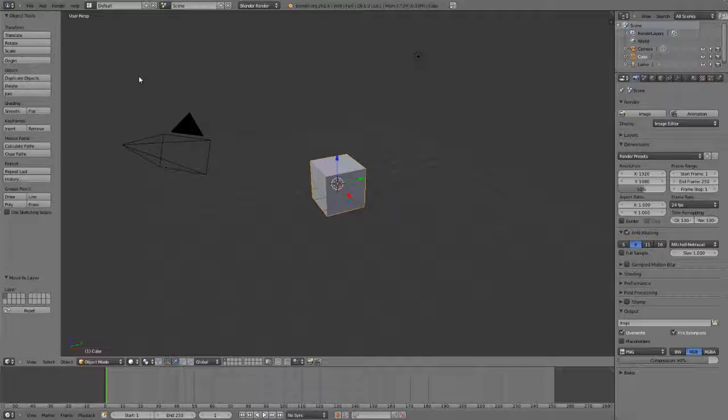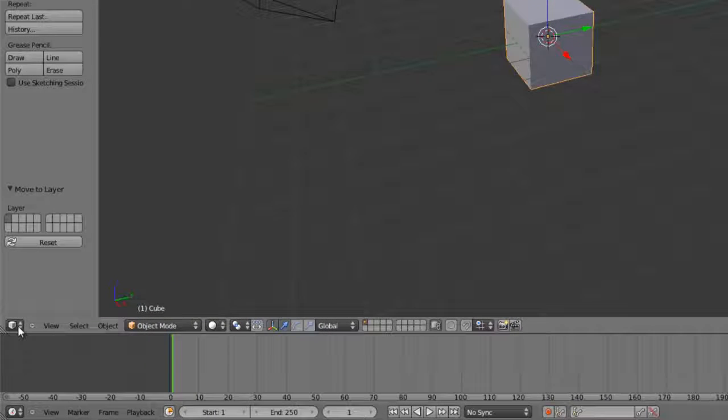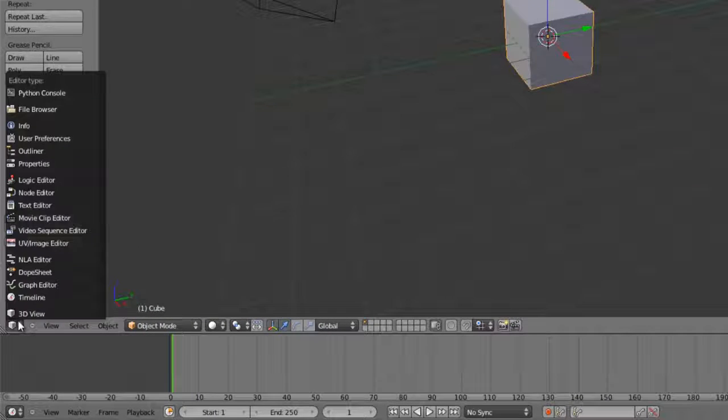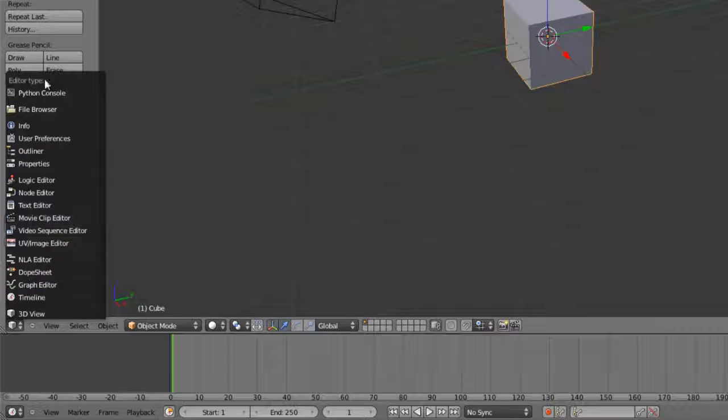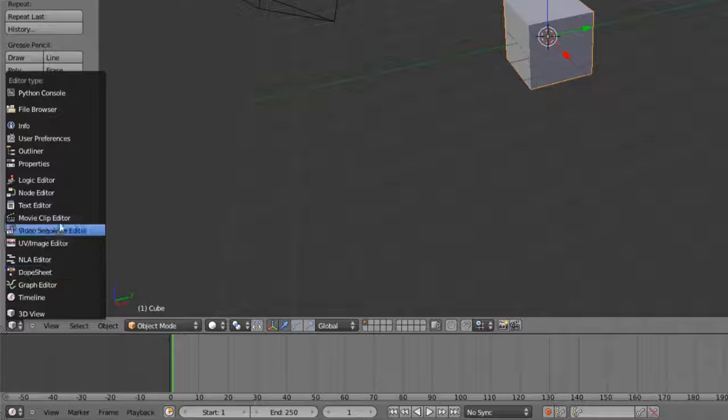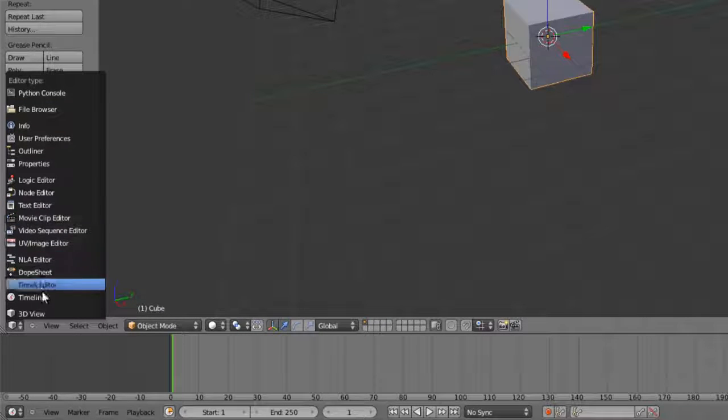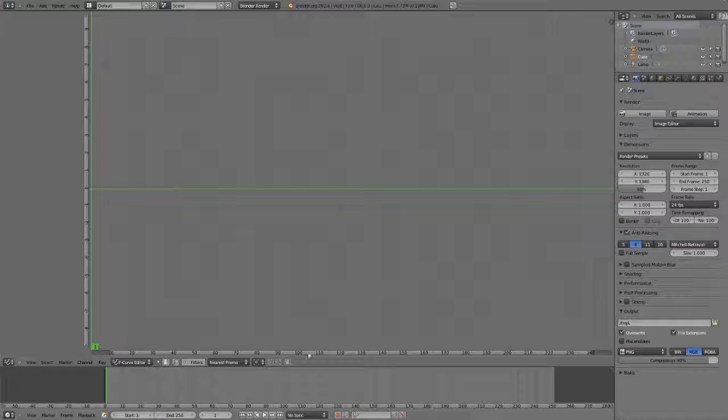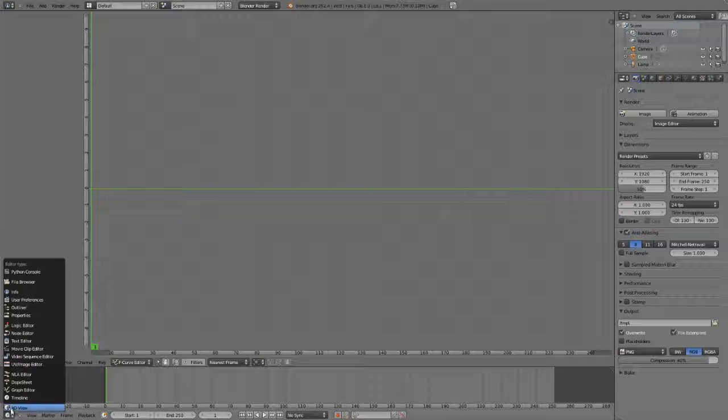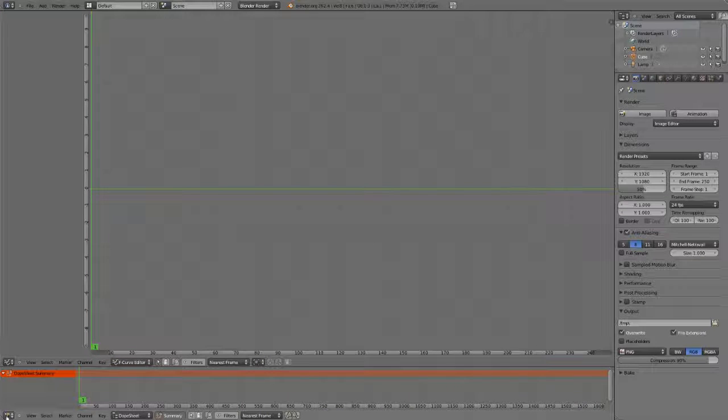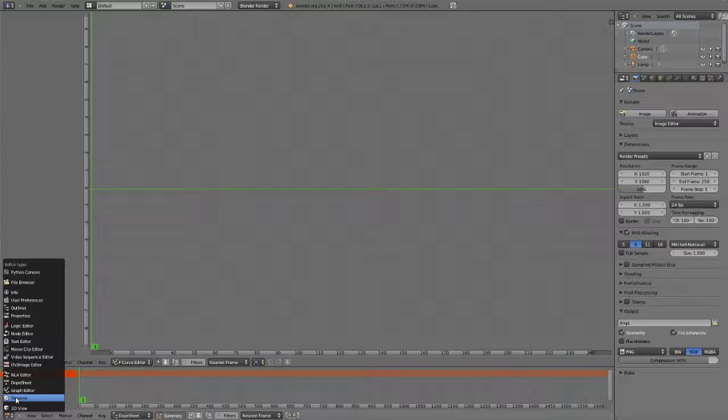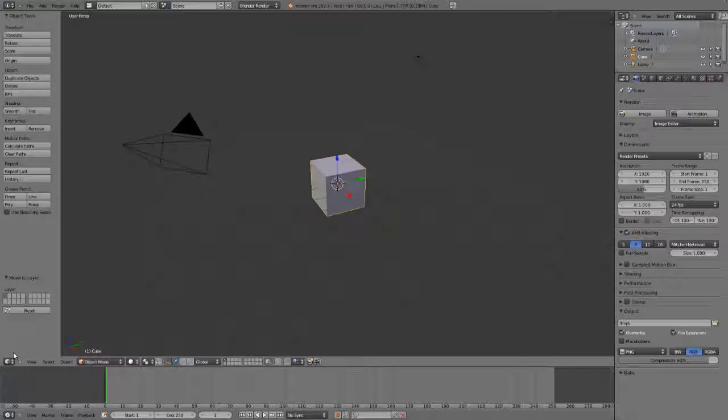You can change the window type of any active view by using the icon in the bottom left corner. If you choose this icon here, you'll notice that we have all of our different editor or window types to choose from. If we wanted to switch the 3D viewport over to the graph editor for our animation curves, we can simply change that. Or if we want to change our timeline over to the dope sheet, we can change that. Any one of these can be changed to any view that we wish.